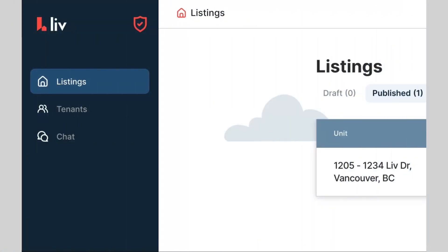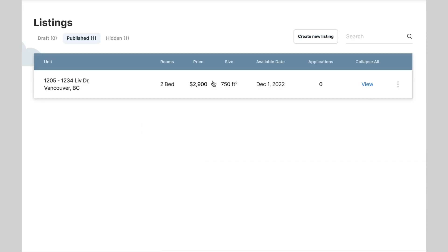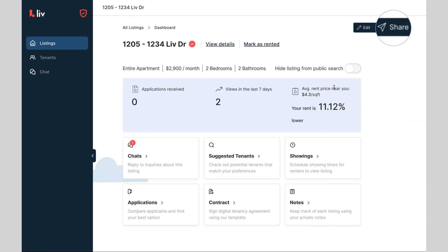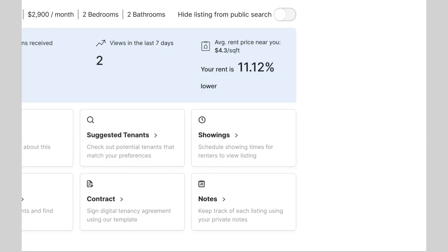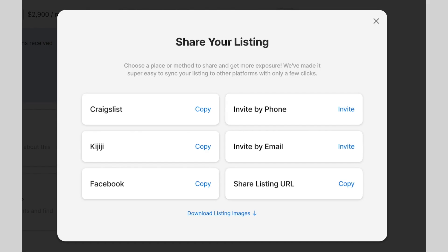Let's start by logging into our landlord account. Once you're logged in, click Listings on the left-hand side of your screen, then View Listing. Click Share in the top right corner.